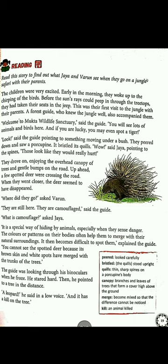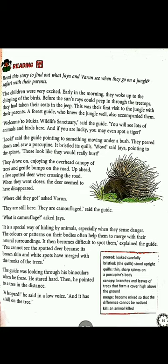As they moved on, they went under a canopy. Canopy — highlighted in red — means the branches and leaves of trees that form a cover high above the ground. When we look at jungles on television, we can see lots of tall trees covering the path or road, and they saw the same thing here.